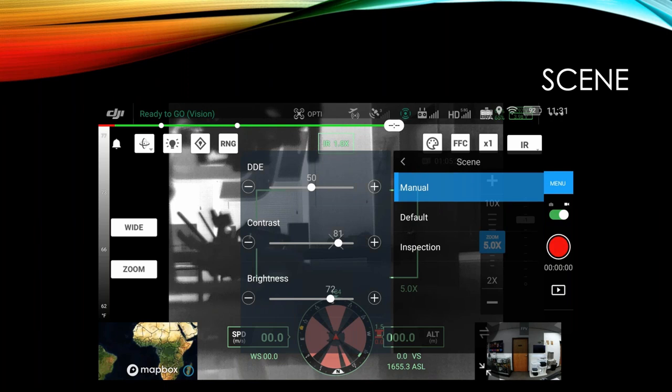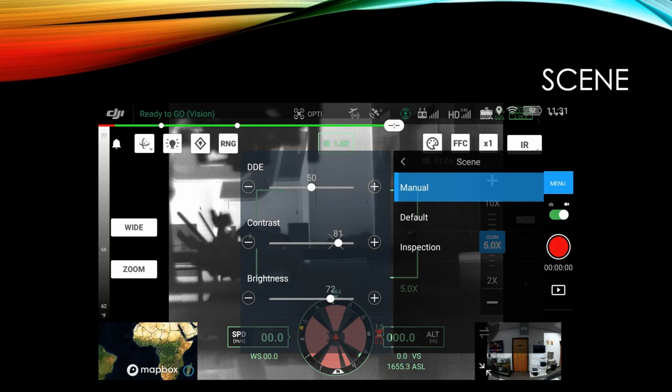Now scene mode, this can allow you to fine tune some of the settings, DDE contrast and brightness so that you can really dial in how you want the screen to be displayed. Now, I haven't really played around with this on a kind of a live mission. So not quite sure what the perfect settings might be if I'm in a wooded area and I'm trying to find somebody. But being able to adjust these is pretty cool because it might help in some situations just to give you better detail of what you're actually looking for.